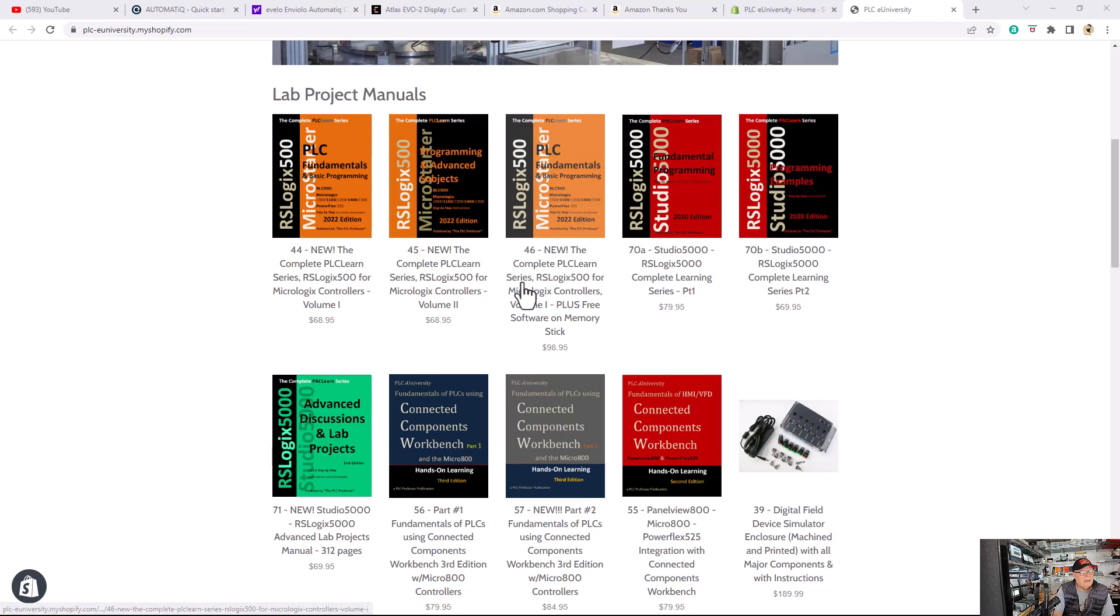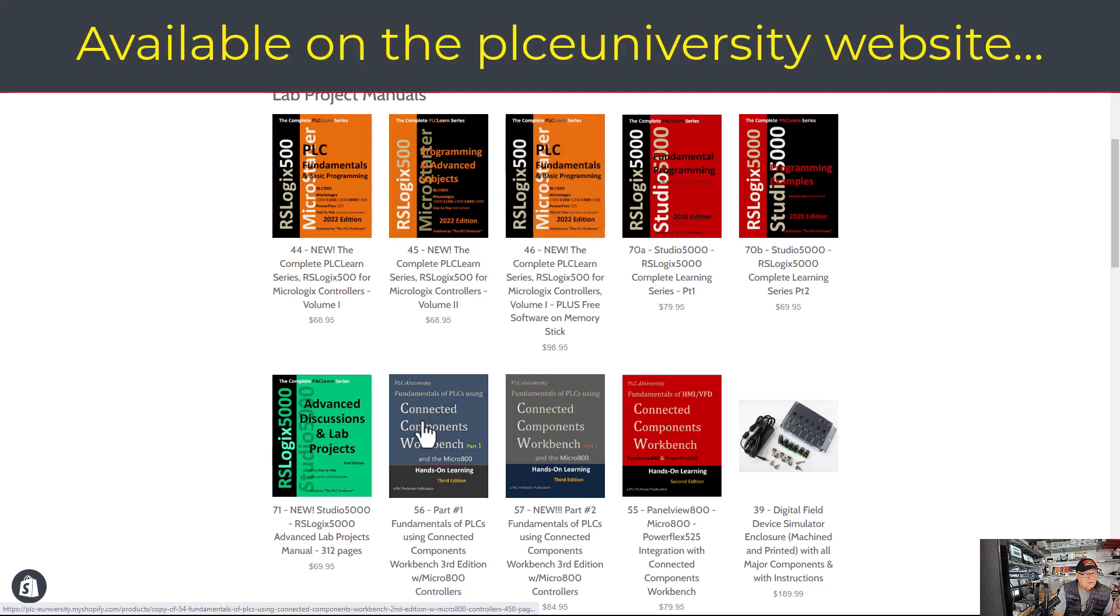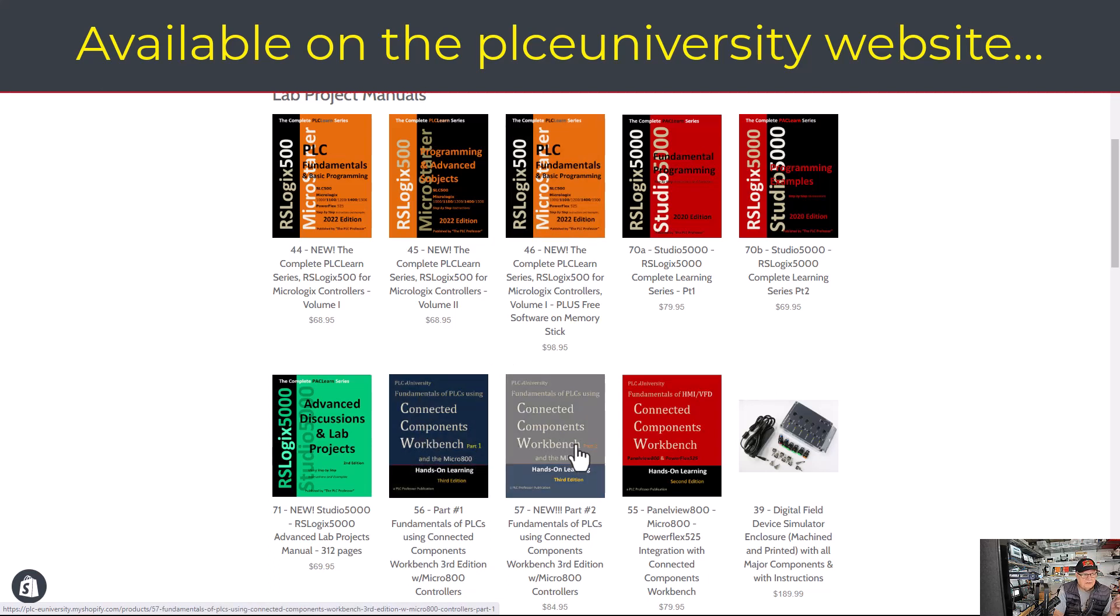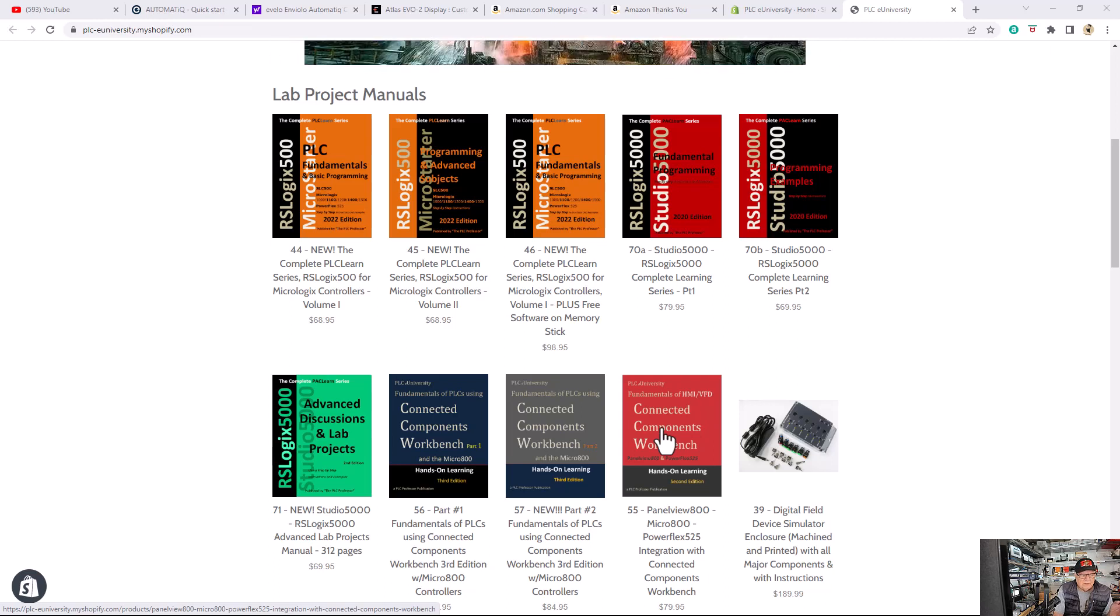But there are three manuals that you need to go along with these videos and here they are. These are the three manuals that you need to follow along with these videos. Connected components workbench part one, part two, and then the third volume is panel view 800 and power flex 525.